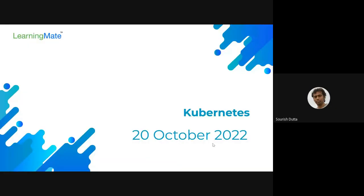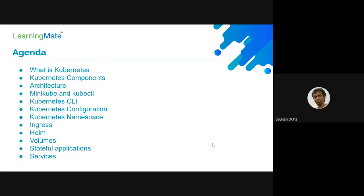Today's session is about the introduction to Kubernetes — what it is and how it is used in Ether and other places. We're going to go through a few of the things that are here.